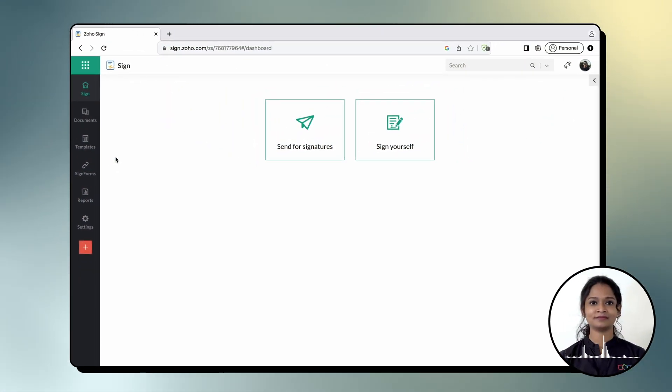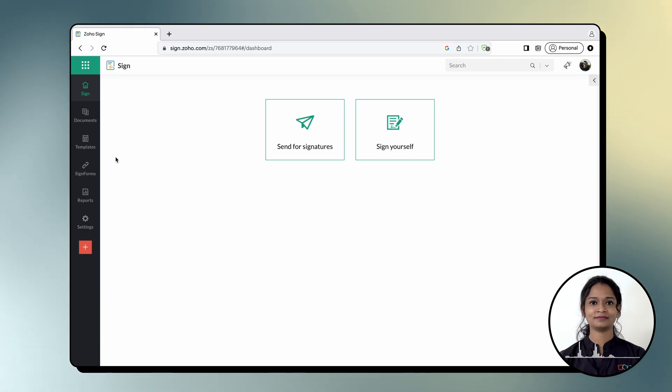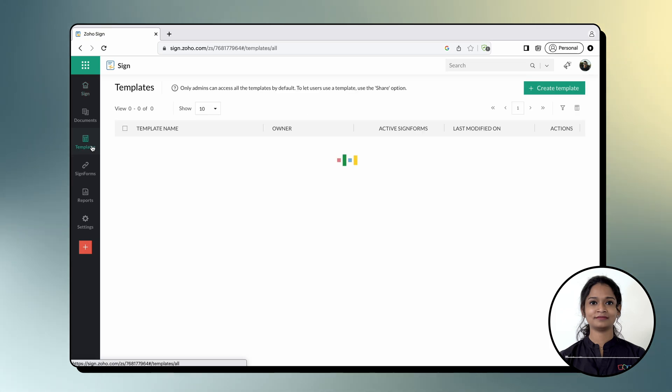First, we will take a look at how you can merge and send templates directly from the template section. Start by logging into your ZohoSign account and opening the template section from the left navigation panel.